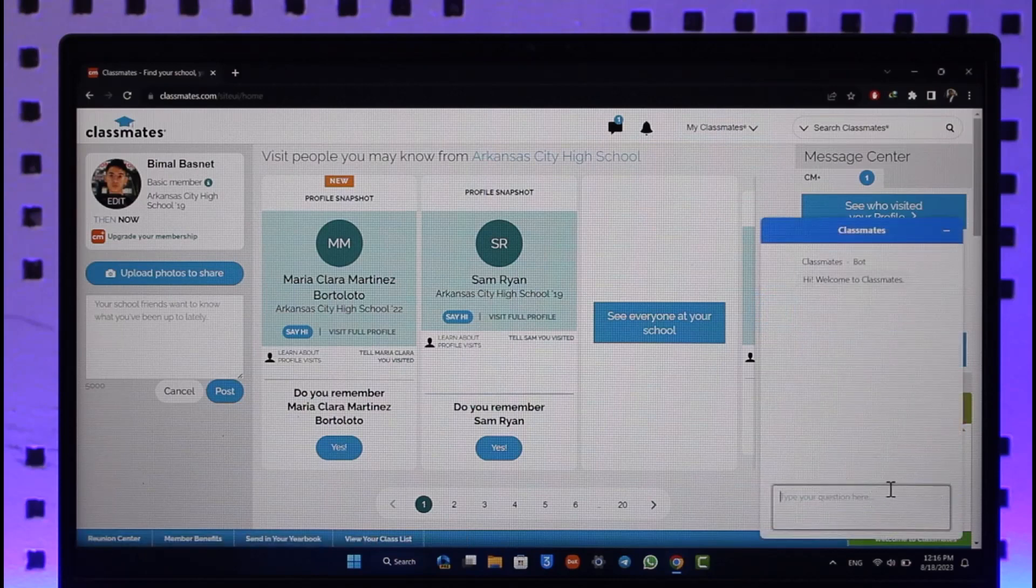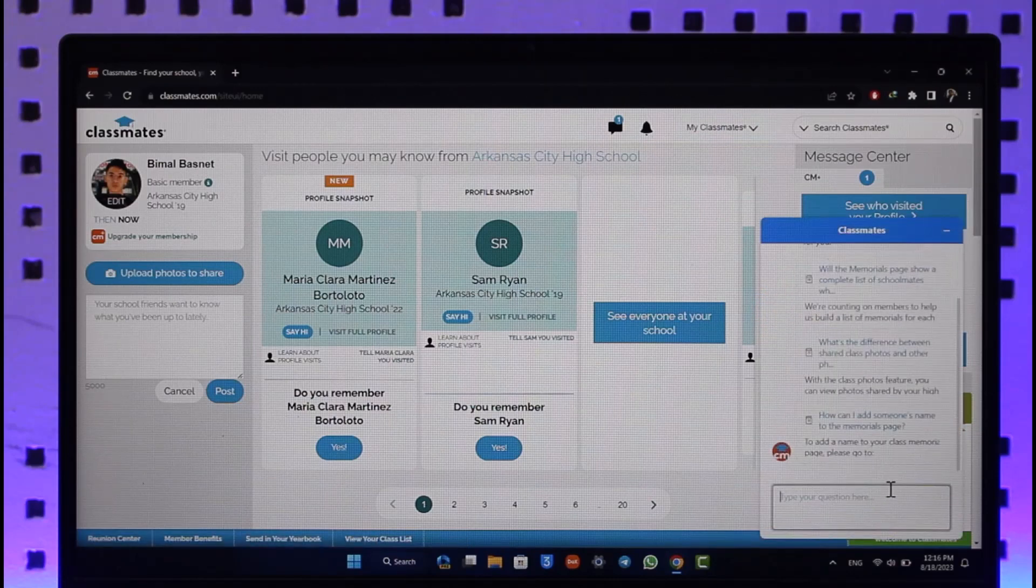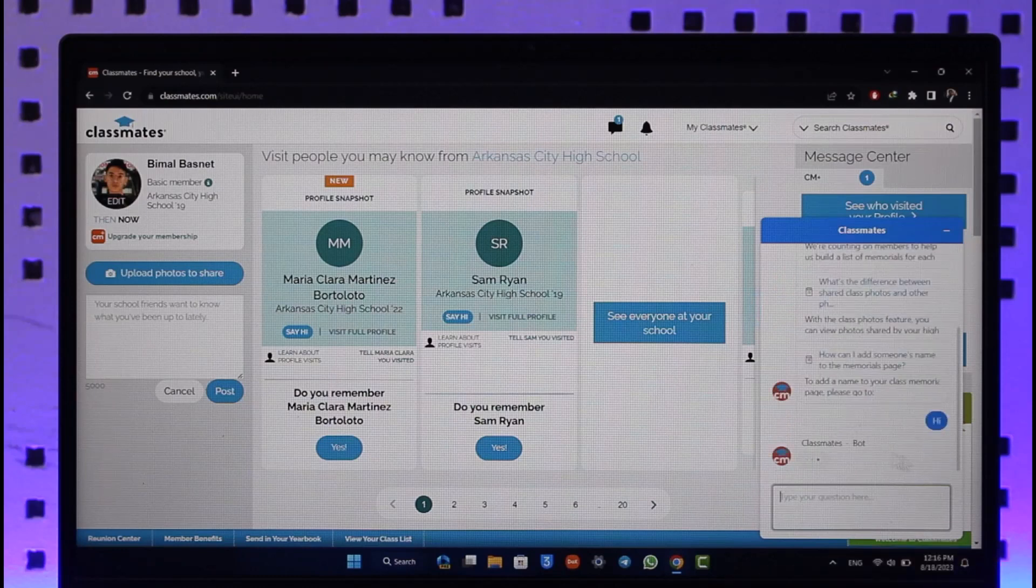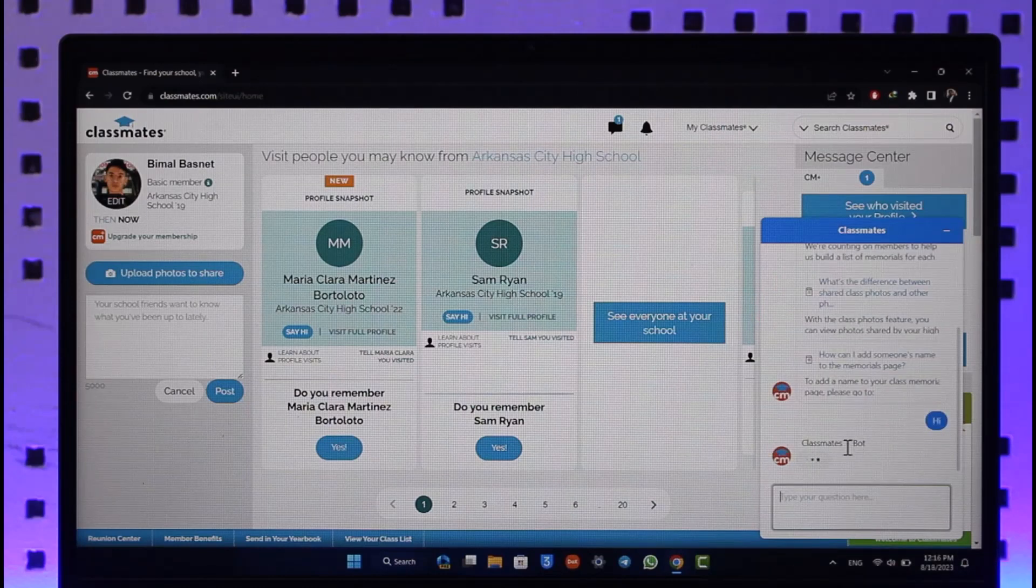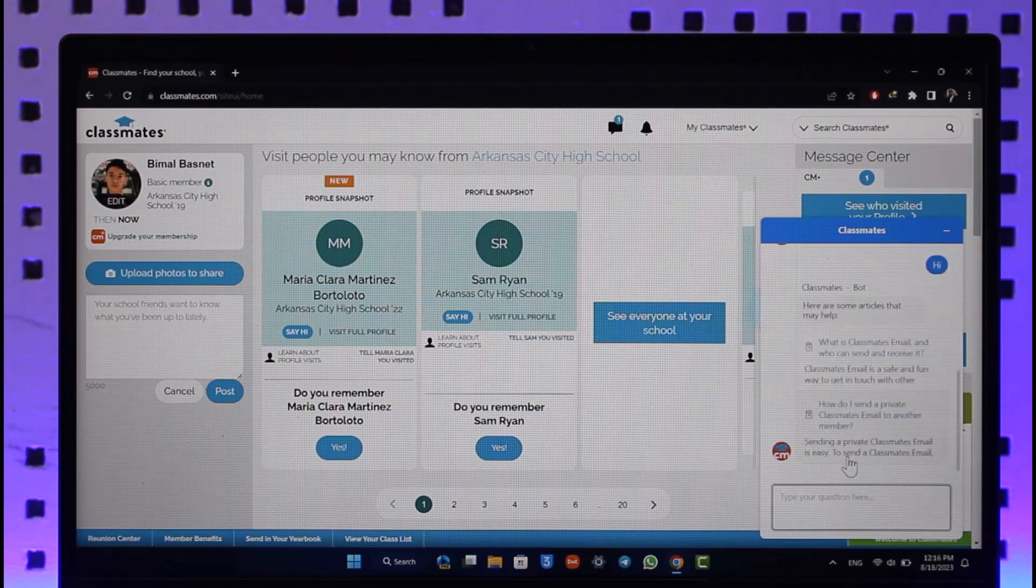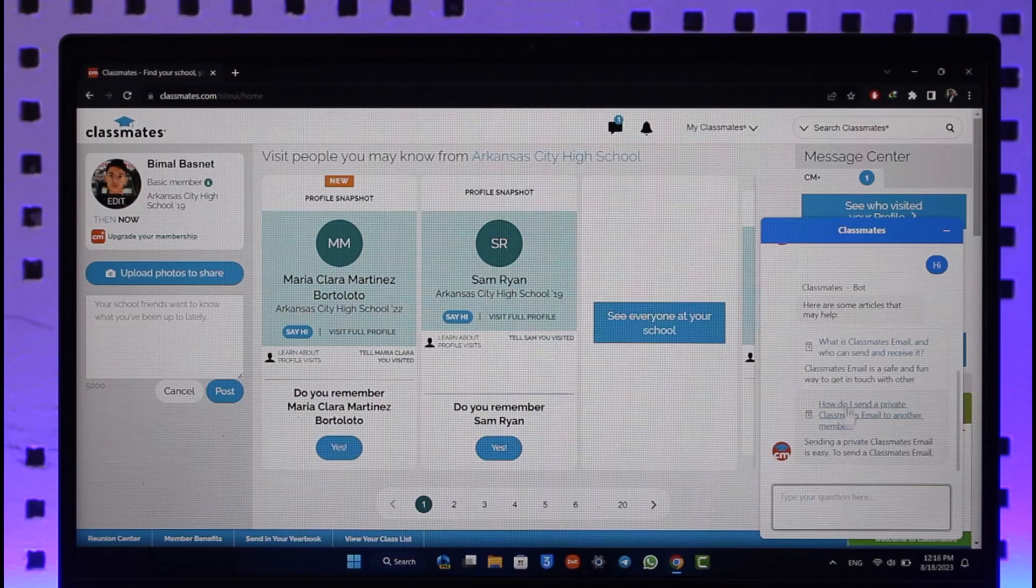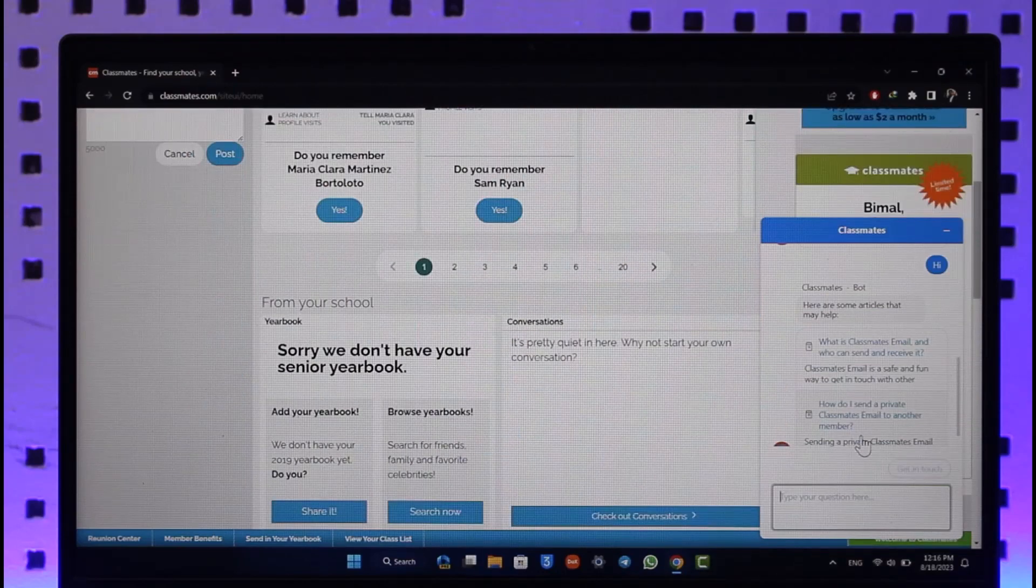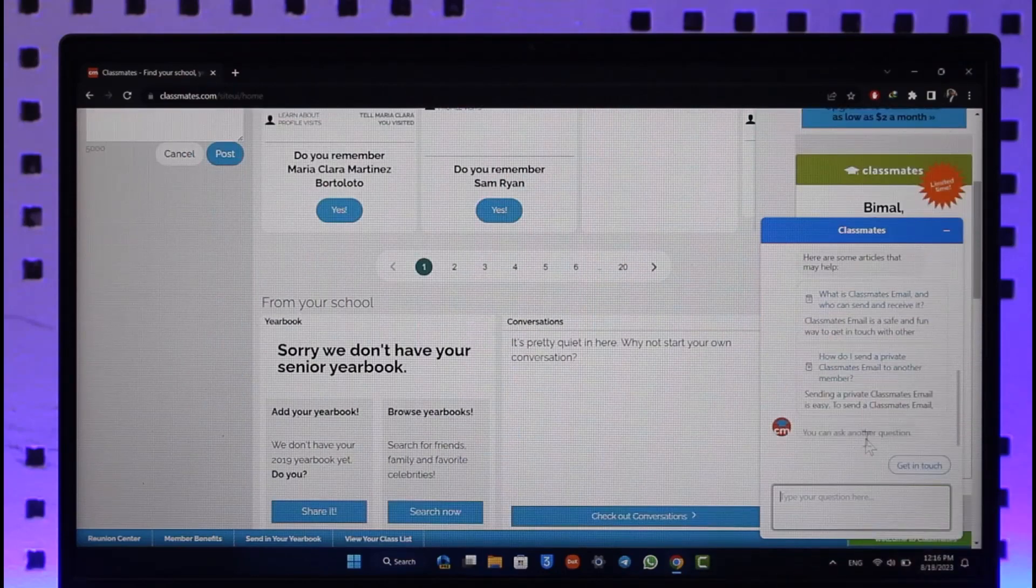Even when you click the help button, by default it is actually going to be a bot. So whatever you type in, a bot is going to reply to you. But if you want to get in touch with a real person over here...